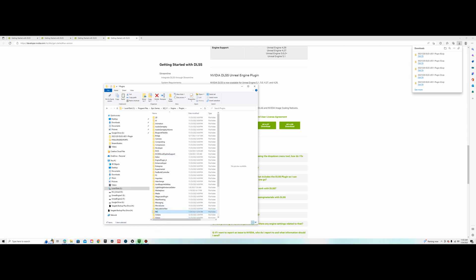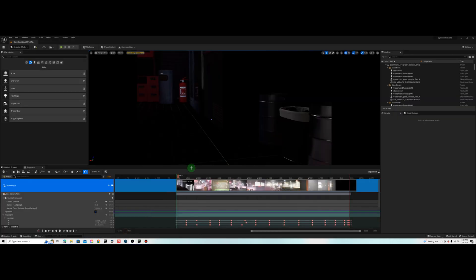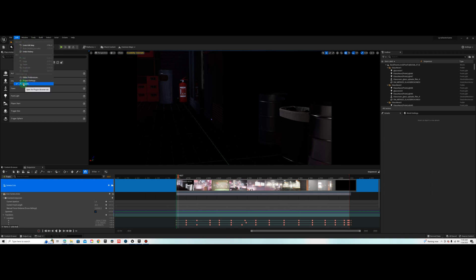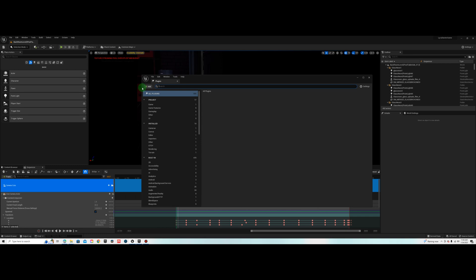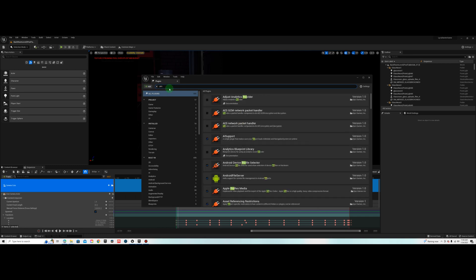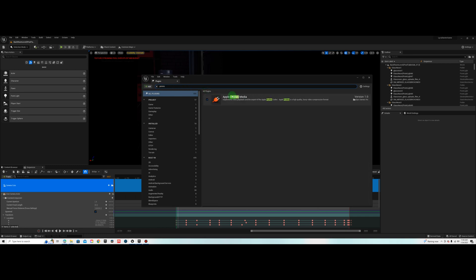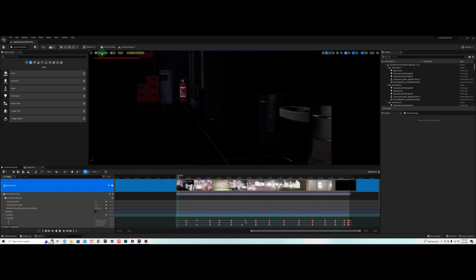Once you've done that you're going to want to go ahead and open up your project. From here you will go to Edit Plugins, type in DLSS. Check both of these boxes: Movie Render Queue and NVIDIA DLSS. If you don't have Movie Render Queue you also want to enable that. And another tip, you may want to enable Apple ProRes media so you can export to ProRes. Once you've done that restart your engine, come back into your project.